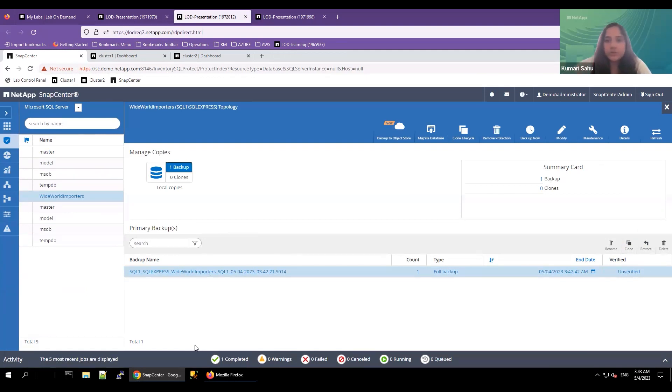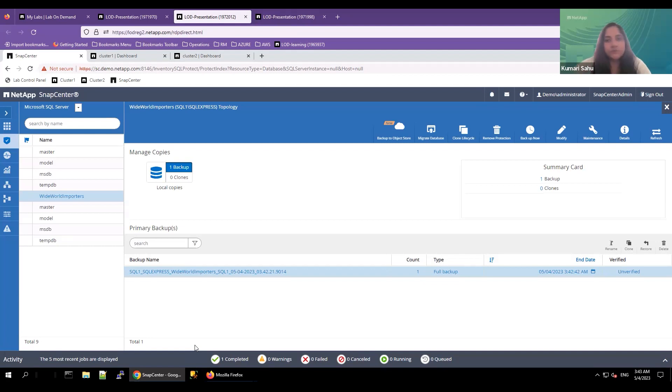With SnapCenter, you can easily manage and automate your backup and recovery operations, ensuring that your data is always safe and secure. Thank you.